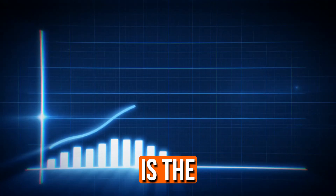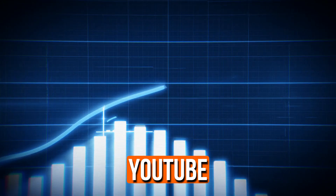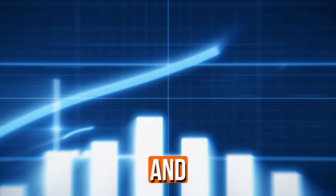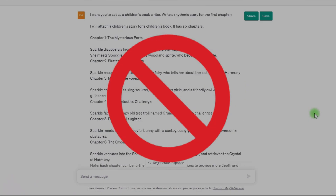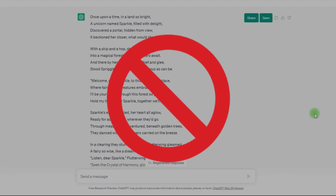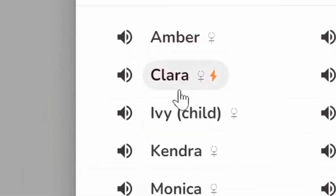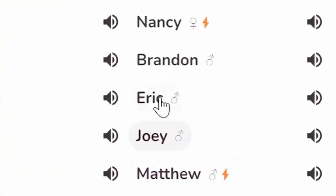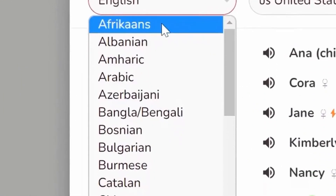Uploading YouTube Shorts is the quickest method to establish a YouTube channel, and in this video you'll learn how to make YouTube Shorts quickly using a free AI program. You don't need to use ChatGPT or CapCut to produce the captions since this program will do it all together with the video generation and voiceover.